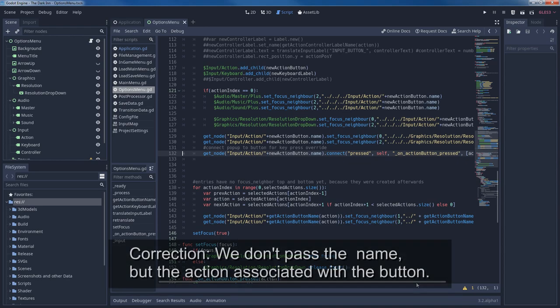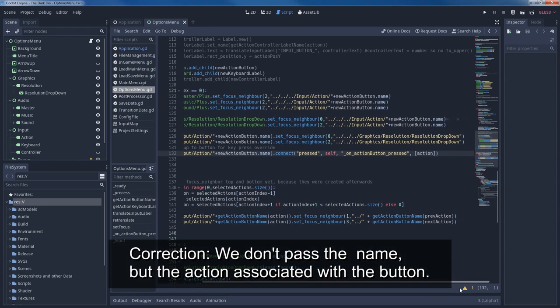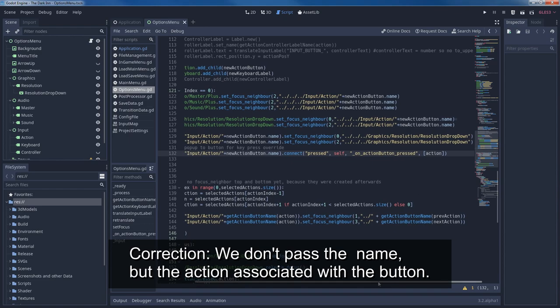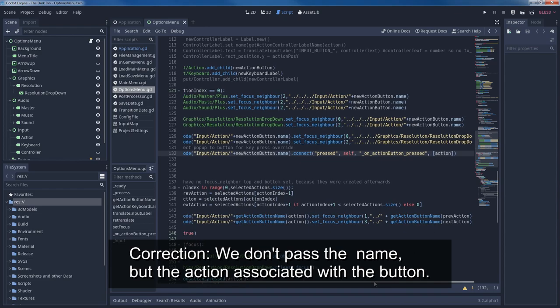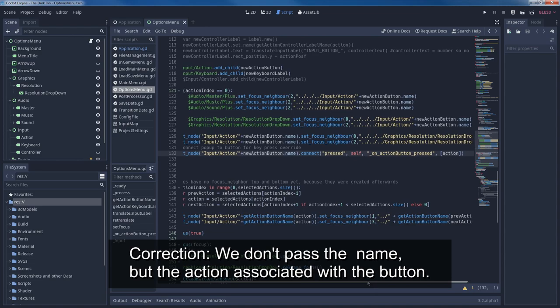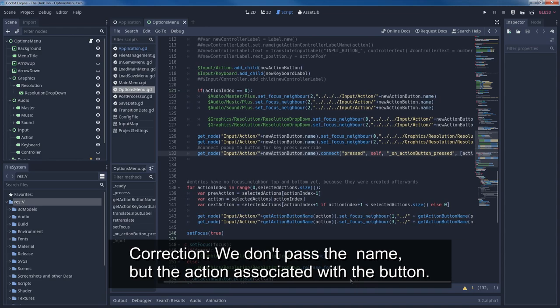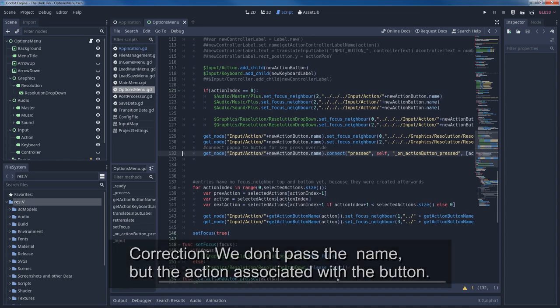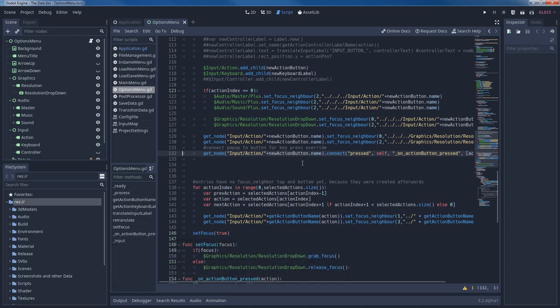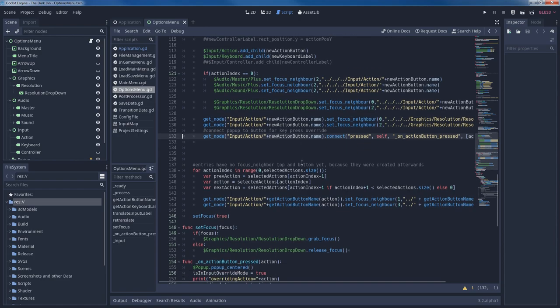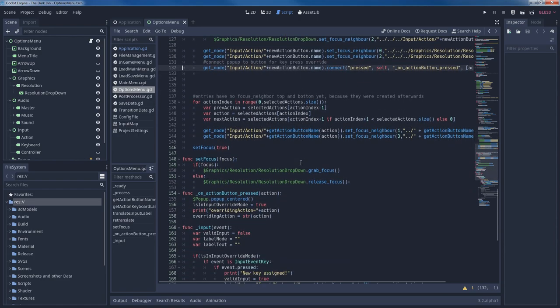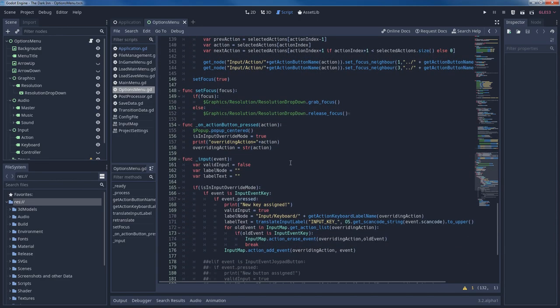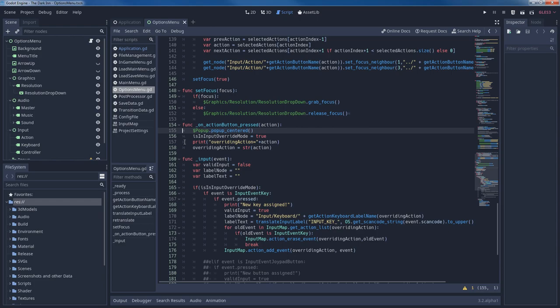Also, we pass the name of the button as an argument to the function. It is the last argument and needs to be inside brackets. As the connect method can't know how many arguments on action button pressed expects, all of those arguments are passed inside an array.